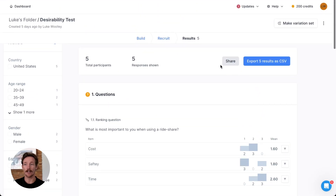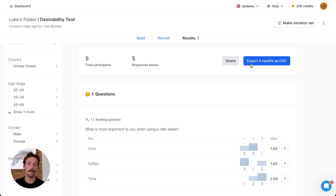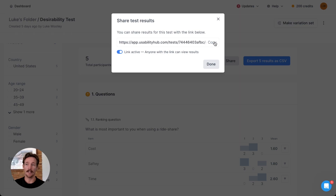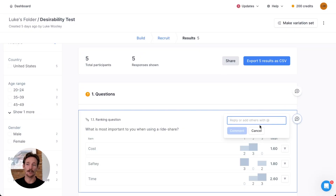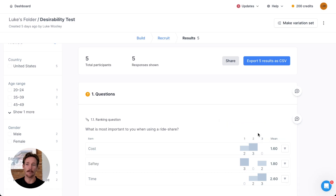For sharing the entire results page, you can export all of these as a CSV and upload them to a repository, or you can share this interactive shareable link for any of your stakeholders, clients, etc. Lastly, you can also hop in and use comments to chat with your team and collaborate here.